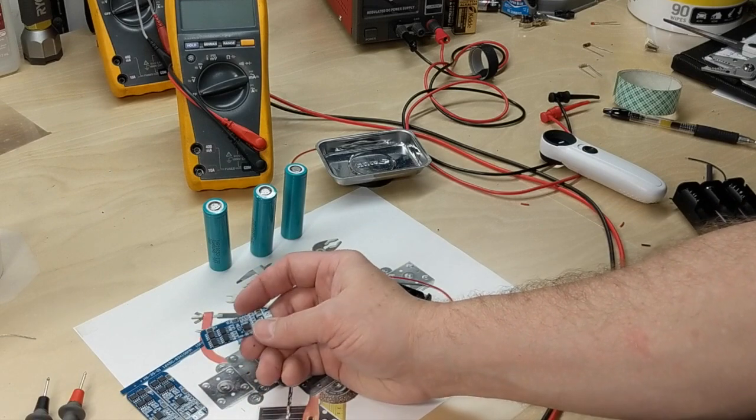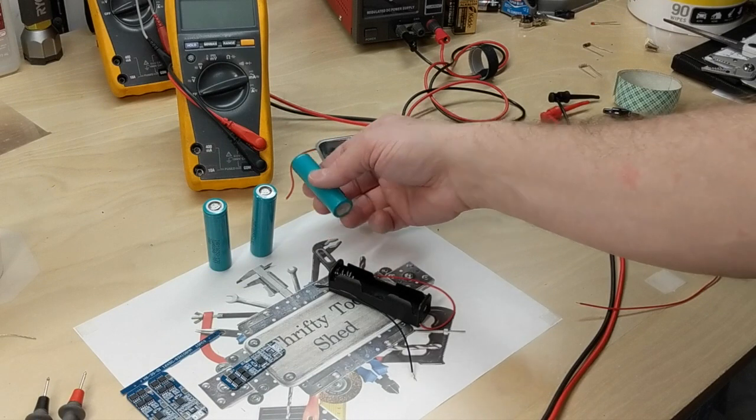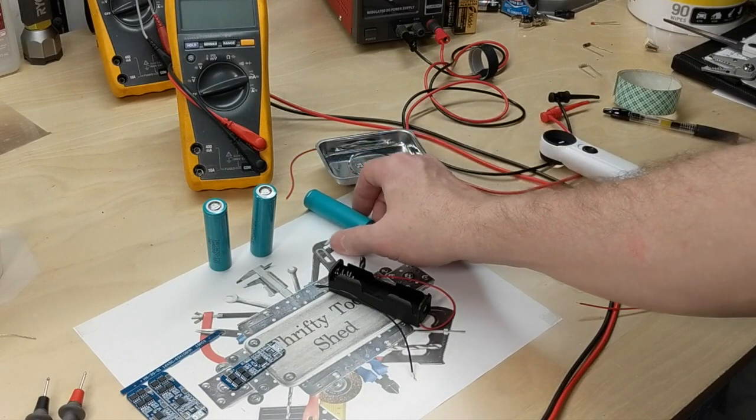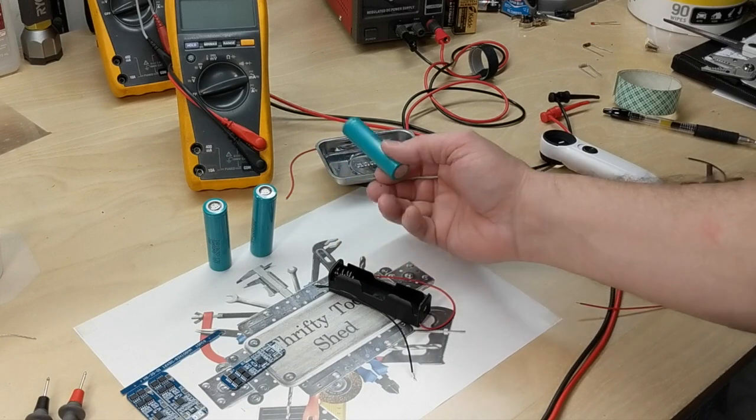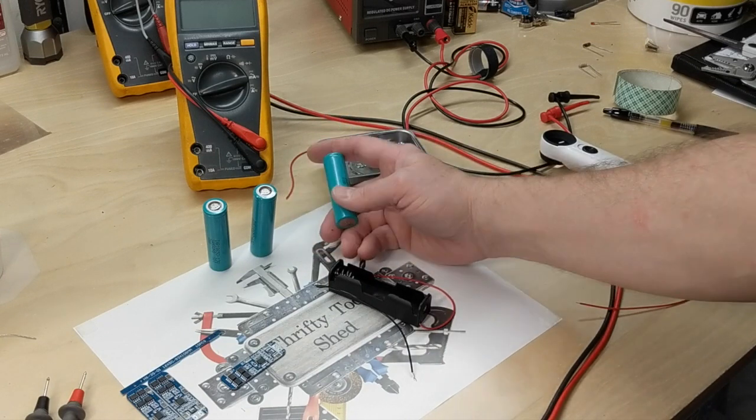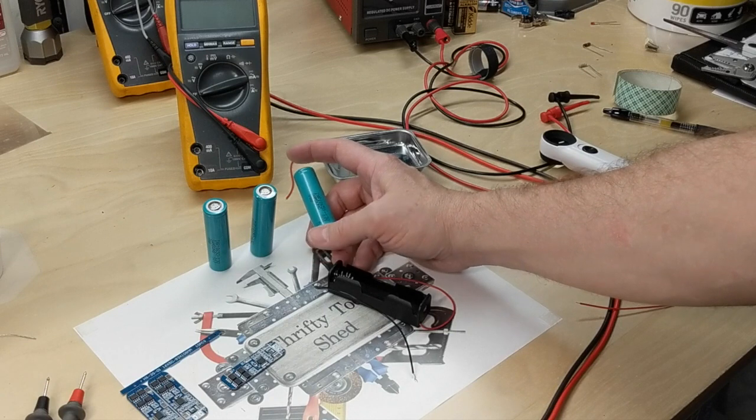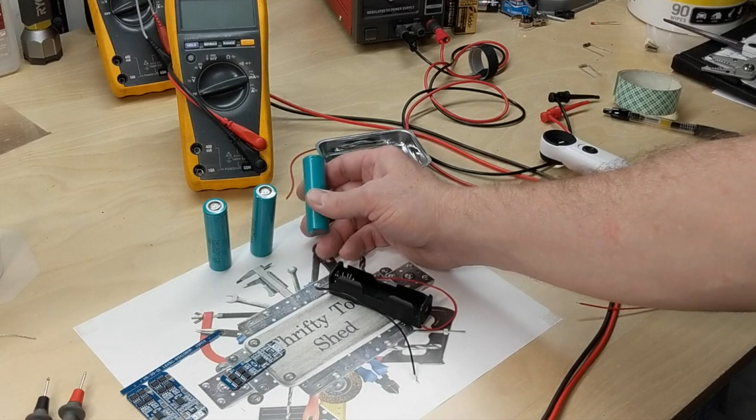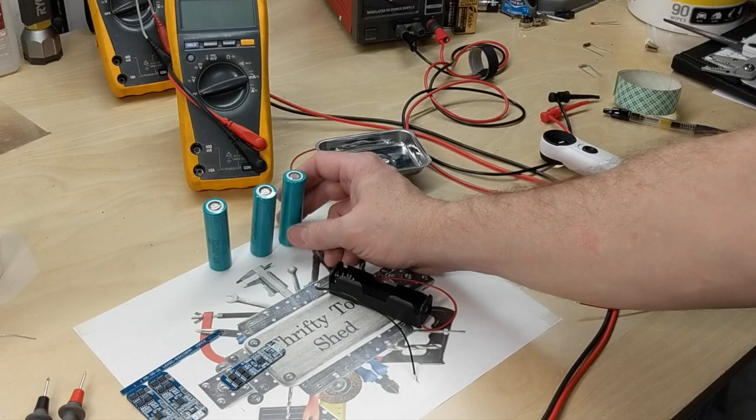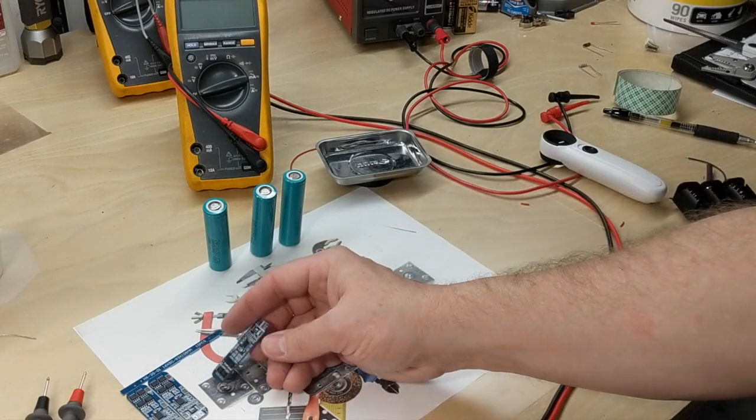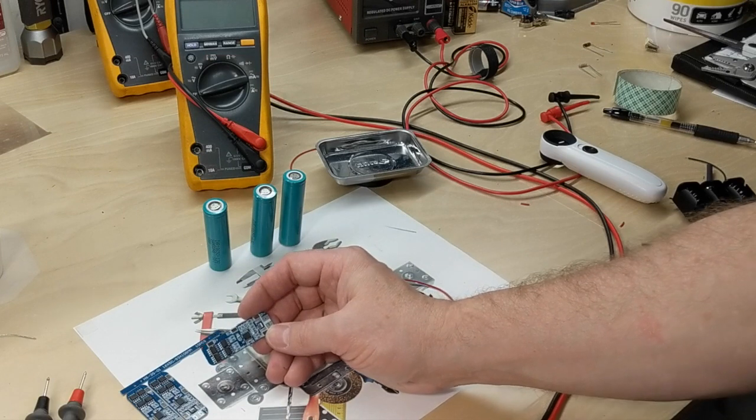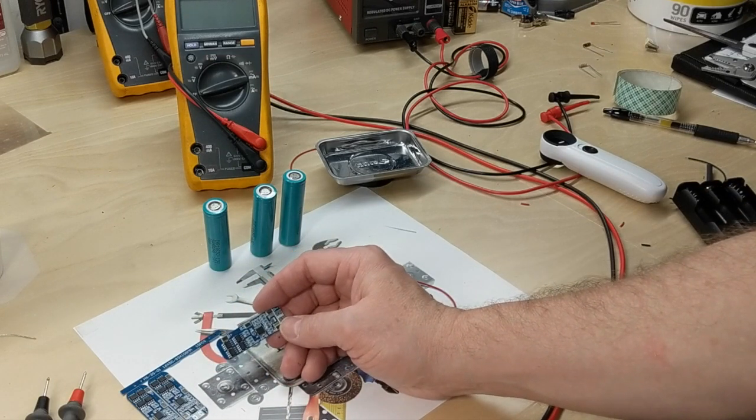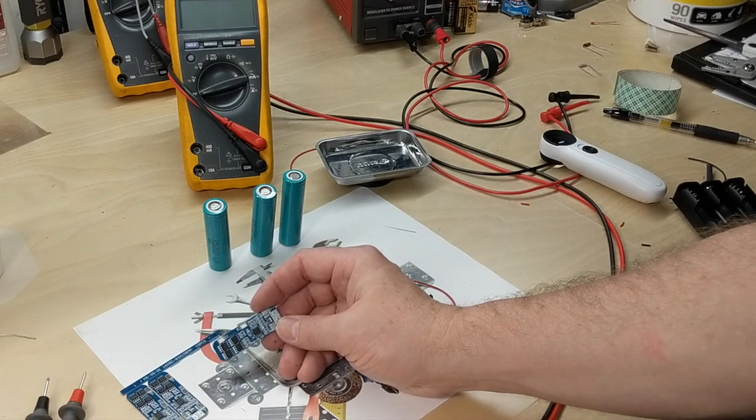They're made for 3S, three in series lithium-ion, which can be anywhere from 3.7 to 4.2 volt cells. These are right around 4 volts recommended. I think you can go up to 4.2 volts on the charger. This BMS is rated for 11.1 to 12.6 volts and does claim it has protection from over discharge, over charge, over current, and short circuit.